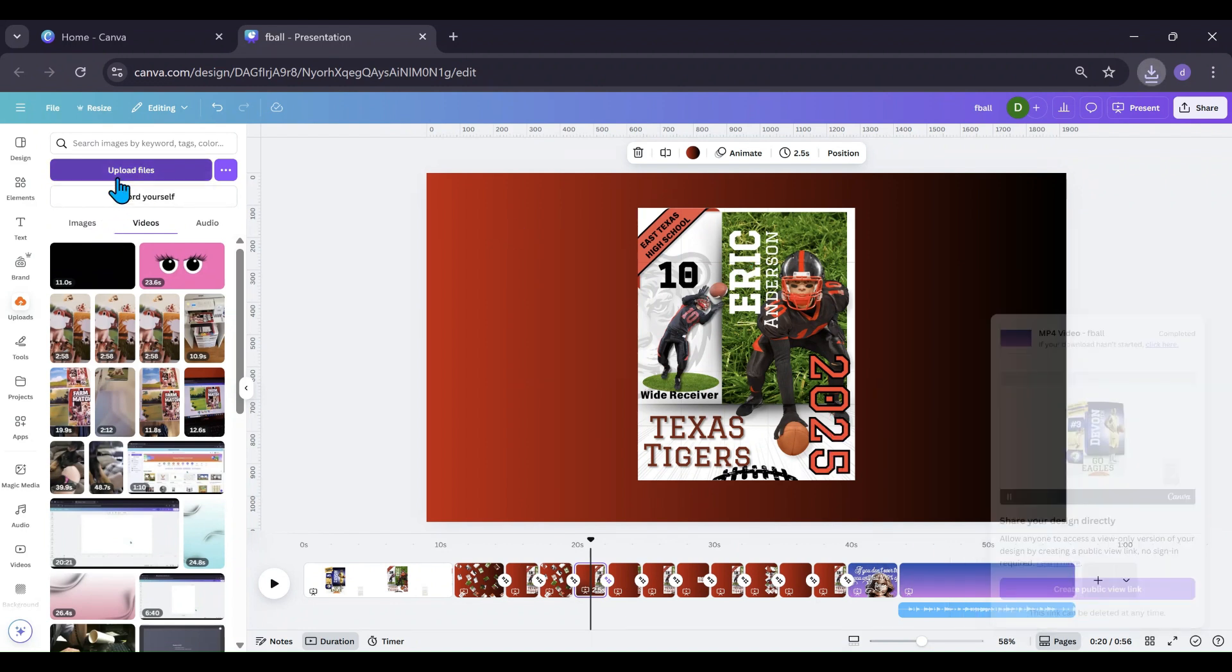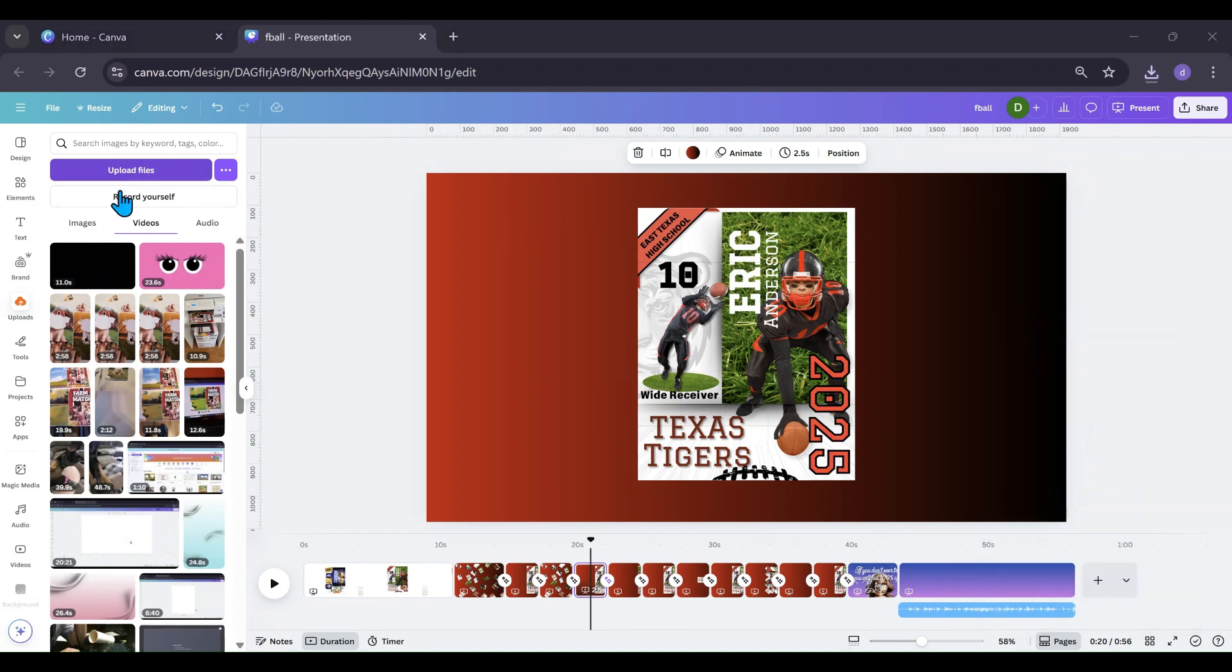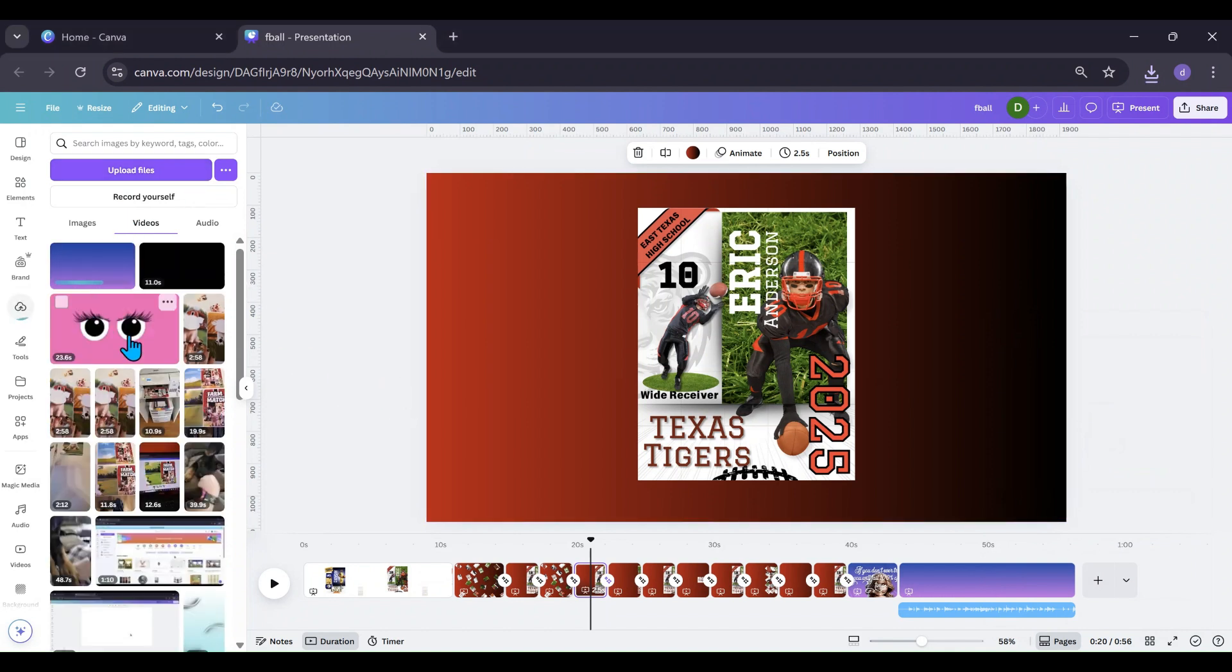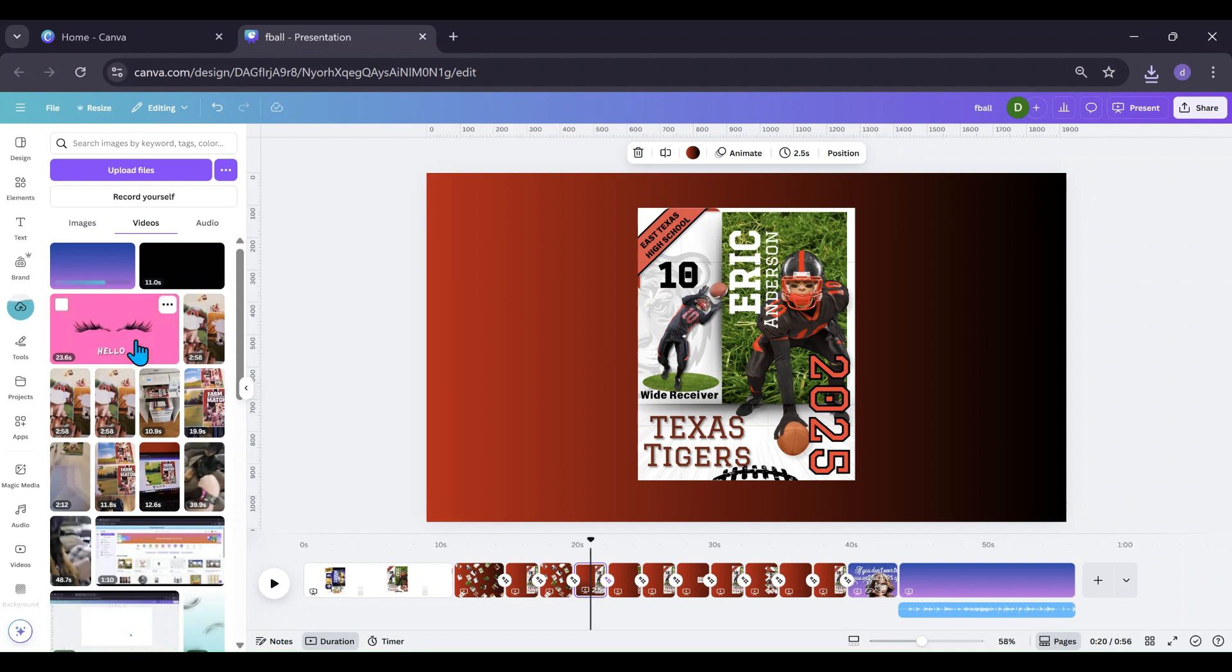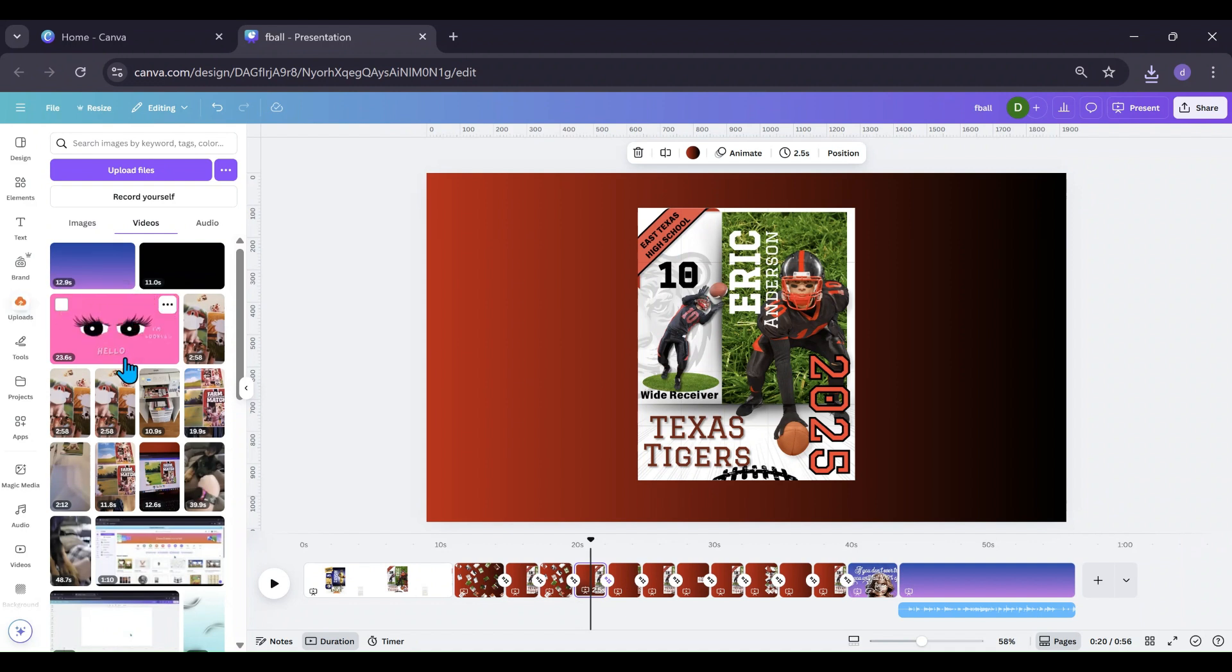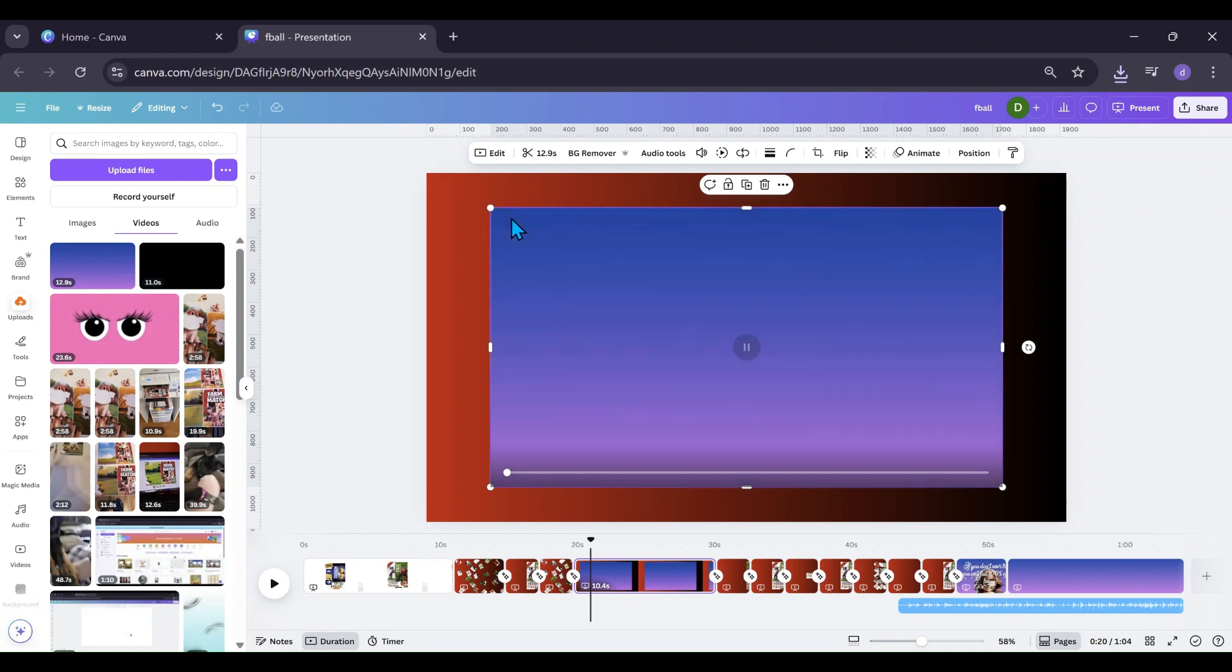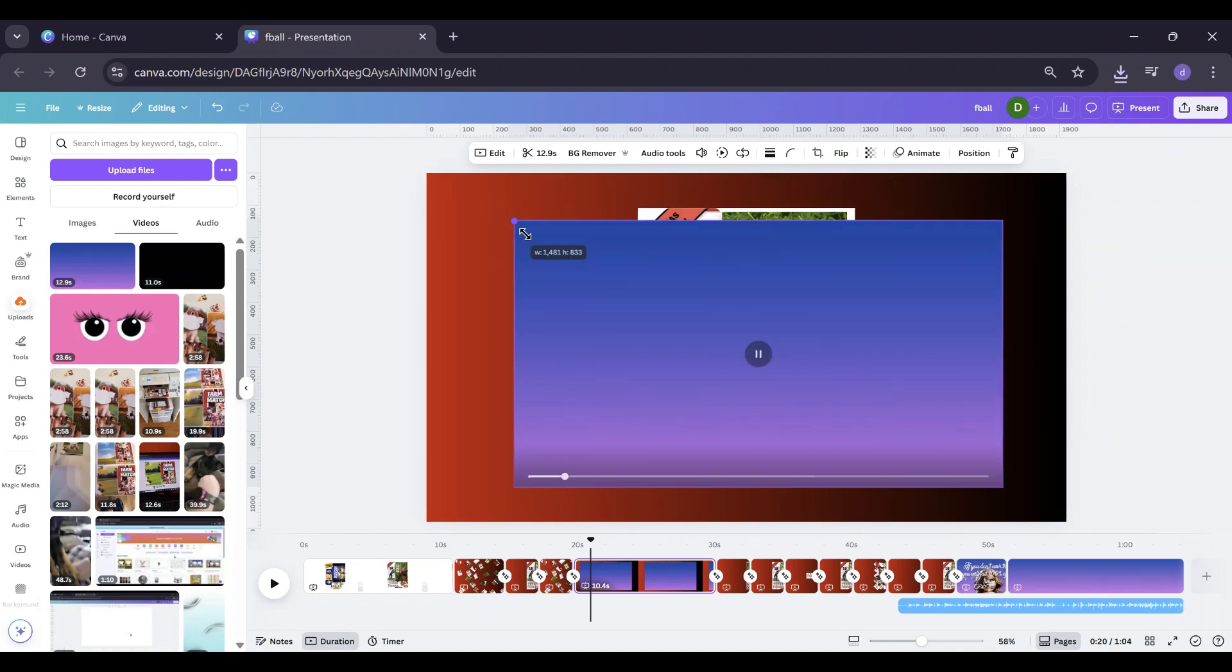All right, so now that it's uploaded I'm gonna go and I'm gonna grab it, let it upload. As you can see my little blinky eyes, and that's gonna take a second, and then what you're gonna do is you're just gonna put it in here.